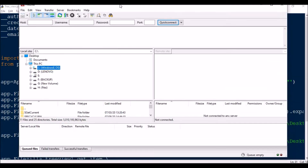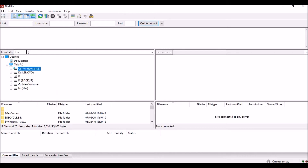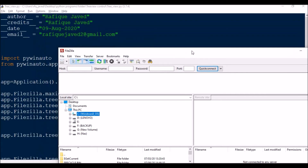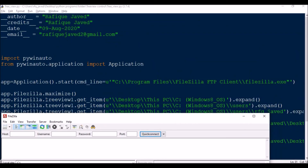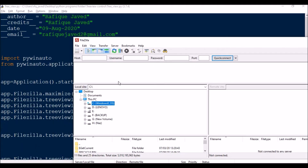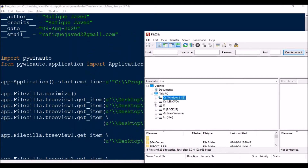In this application I have two tree view items — one for the local side and one for the remote side. For the local side the tree view will be TreeView1 and for the remote side it will be TreeView2. For the list boxes, the local one is ListView2 and the remote is ListView1. This is how they are defined in the identifiers, so I have used app.FileZilla.TreeView1.